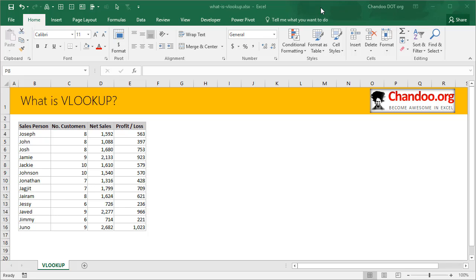Hi and welcome to Chandoo.org YouTube channel. In this video, let's learn all about VLOOKUP. We are going to understand what is VLOOKUP, how to use it, what to do when you get an error with VLOOKUP, and how to overcome some of the limitations of VLOOKUP.